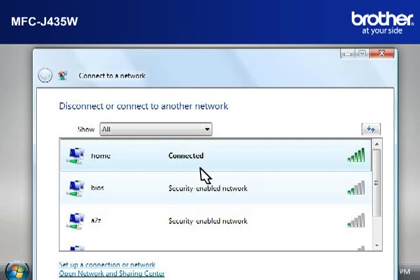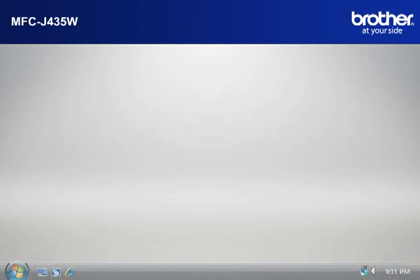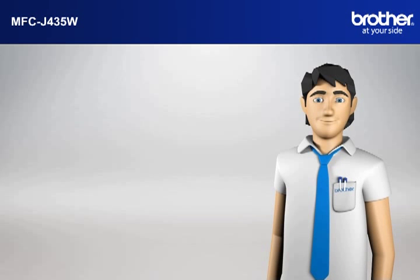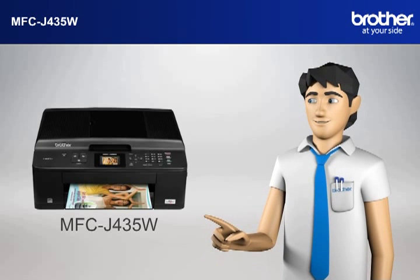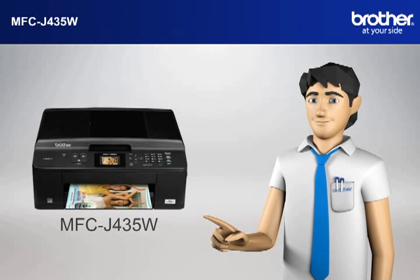Scroll through the wireless network connections. Please write down the information of the network that says Connected. This is your SSID. You now have all the necessary information to start setting up your Brother printer.